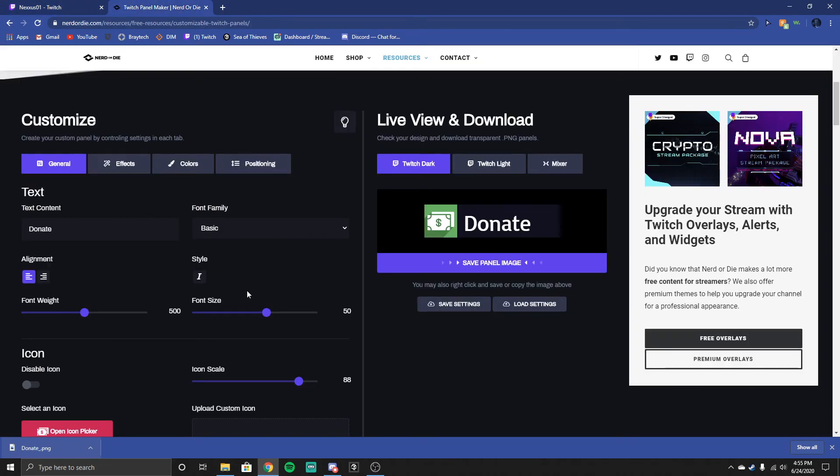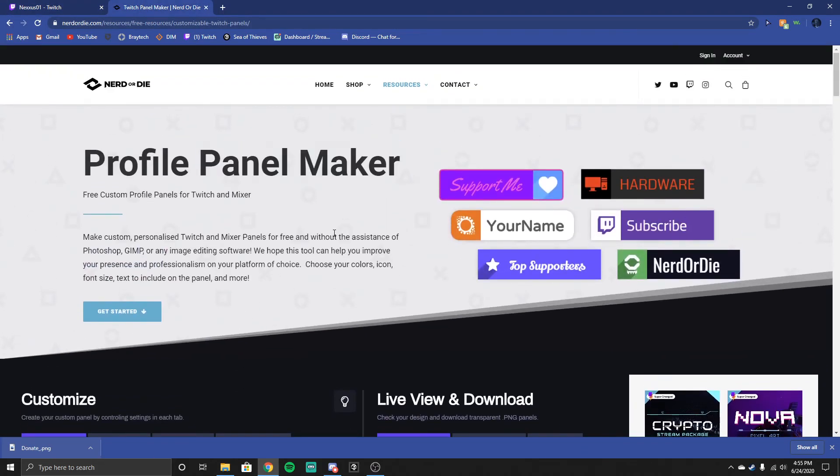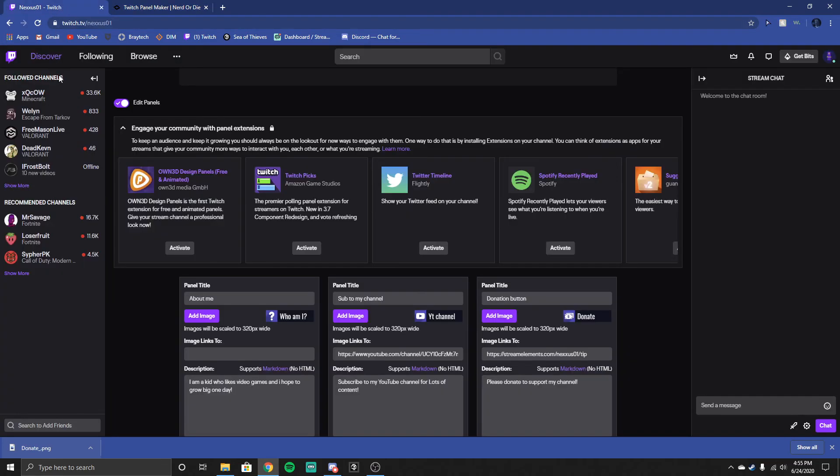I will leave a link in the description to this profile panel maker. So if this helped you guys, leave a like and get a sub too. See you guys later.